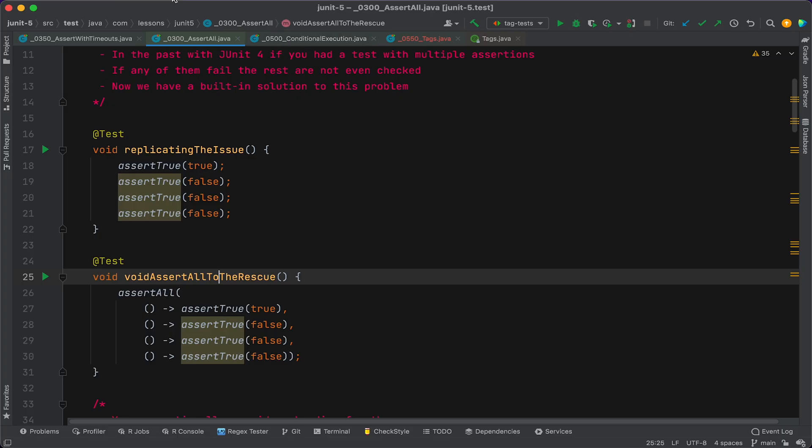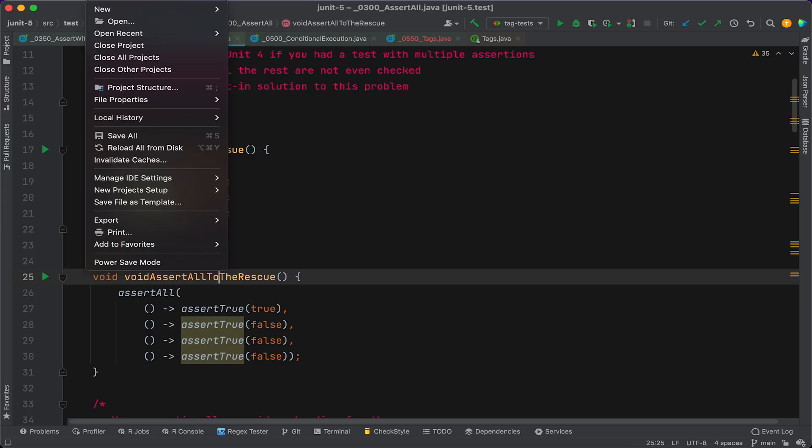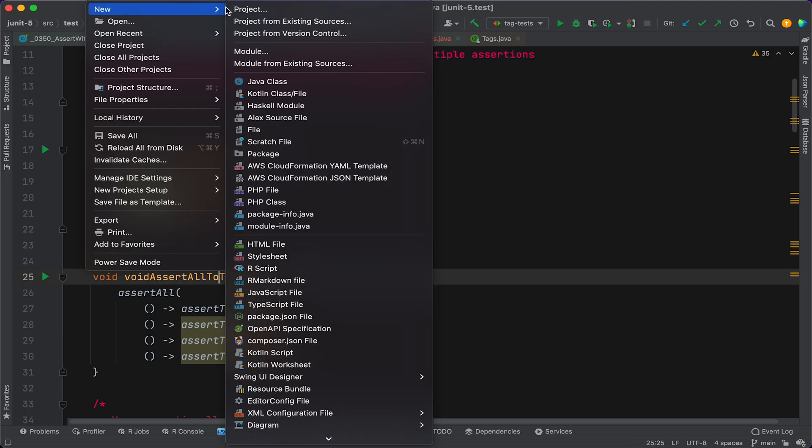All right, so here we are in IntelliJ. So the first thing we're gonna do is create a new project. So we're gonna go to File, New Project.